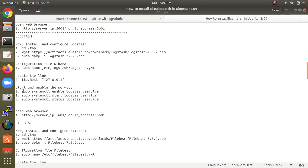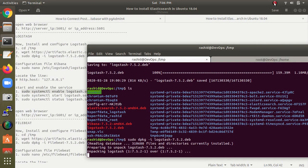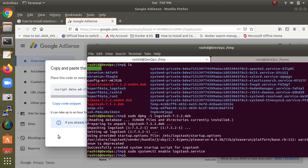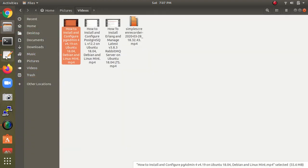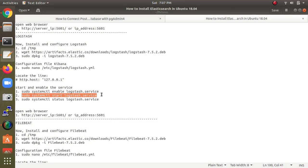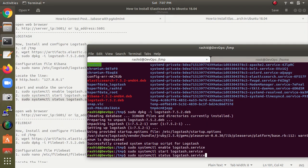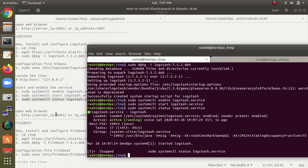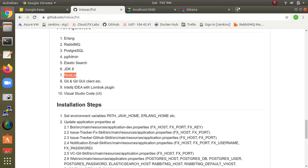After unpacking Logstash, open the configuration file and change the http.host line to the appropriate IP. This is the same method as for Elasticsearch and Kibana. Enable and start the Logstash service. As you can see, the startup entries are created. Let's check the status — it's running fine.